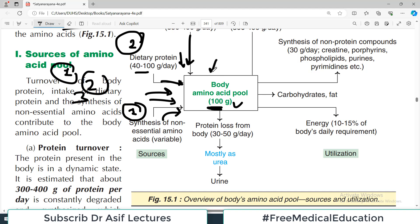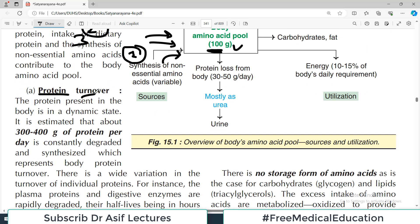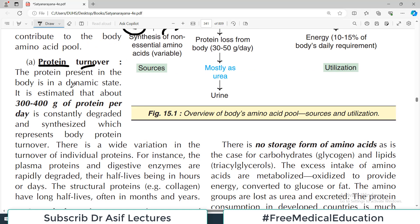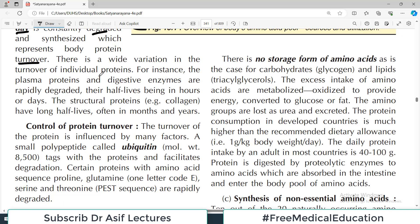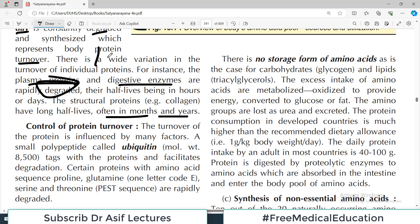When we talk about protein turnover, the protein present in the body is in a very dynamic state. It is estimated that about 300 to 400 grams of protein per day is constantly degraded and synthesized, which represents the body's turnover. There is wide variation in the turnover of individual proteins — plasma proteins and digestive enzymes are rapidly degraded with very short half-lives, while some structural proteins like collagen in bone have half-lives of months and years.